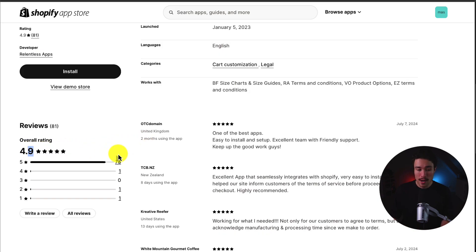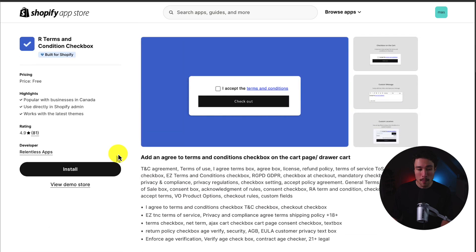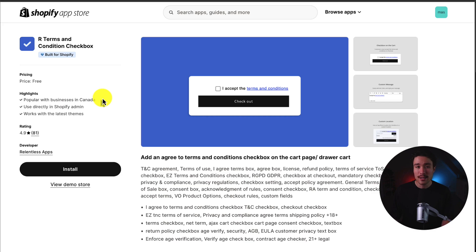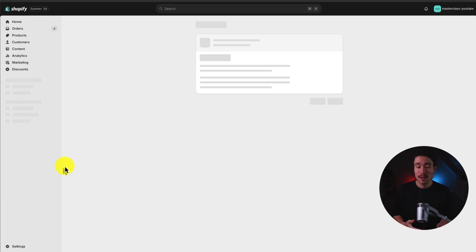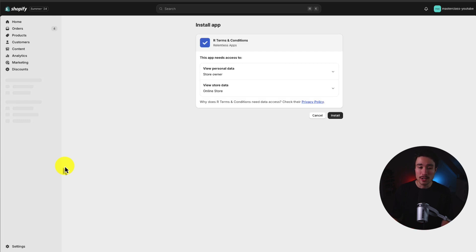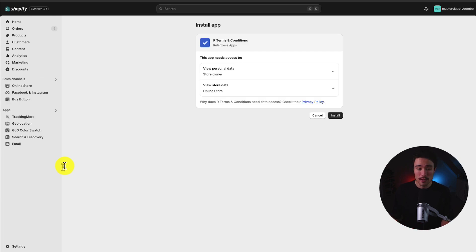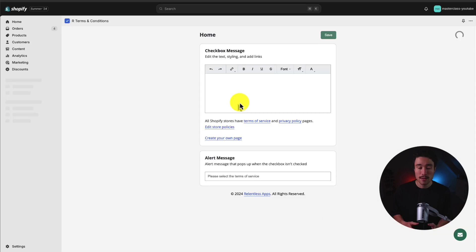It has a really good 4.9 star rating, and I'll leave a link for this in the description below. Once you're on this Shopify app page, just click the install button. This starts the installation sequence, and if you're comfortable with these permissions, click install.